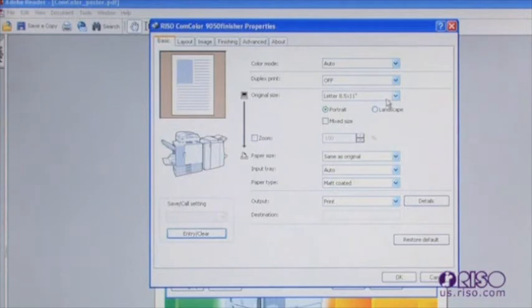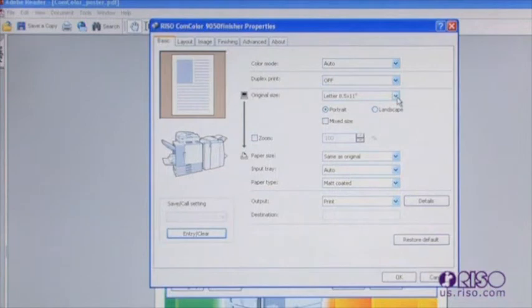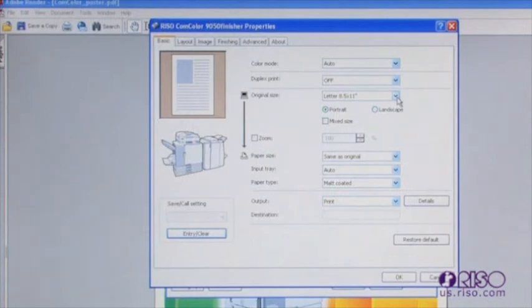The original size and paper size tell the machine the size of the digital original and the desired output size for the print. When you want your output size to be the same as your input size, simply leave the selection for print as the same as original.